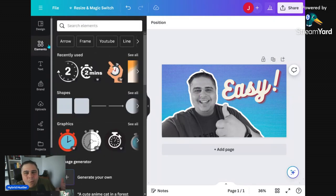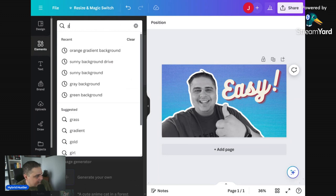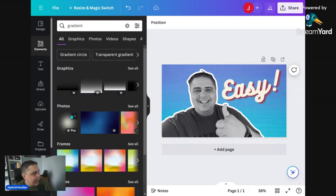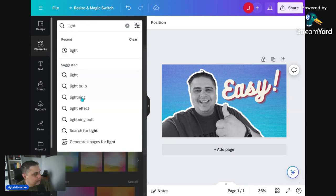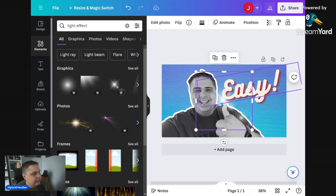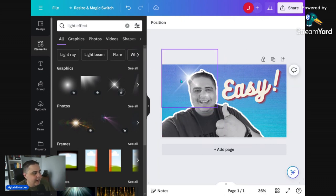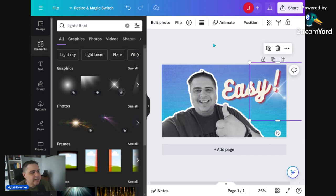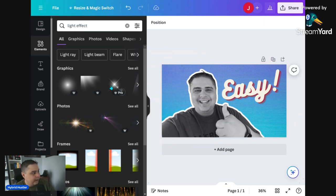You could also add gradient overlays or lighting effects from elements. Let's say I search 'light effect' and add a glow near the text or around me for extra visual punch. Or search 'grunge' — click a grunge graphic, expand it, send it to the back. These are all optional extras. The main rule remains: keep it simple with one main focal point plus minimal supporting text or elements.